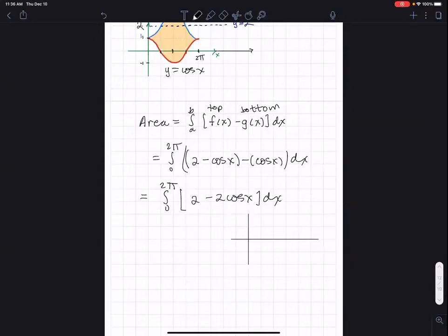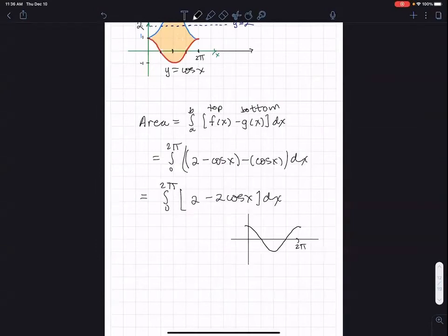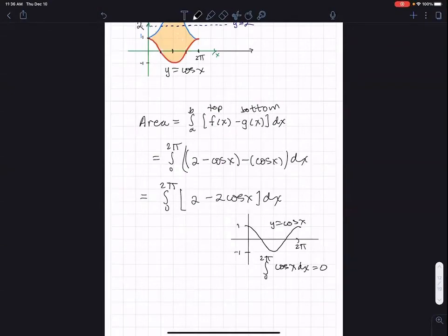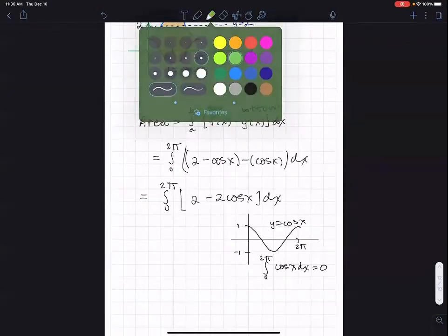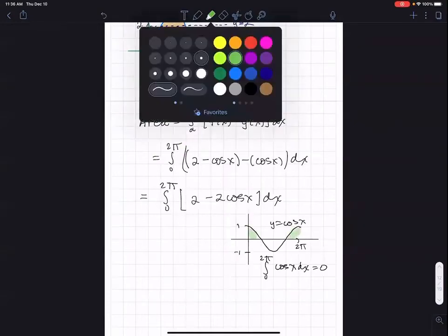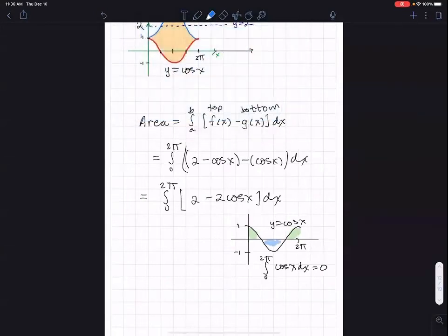Why do I know that the integral from zero to two pi of cosine x is going to equal zero before I even do any calculations? Can you tell me why? Why would that integral of cosine x equal zero?